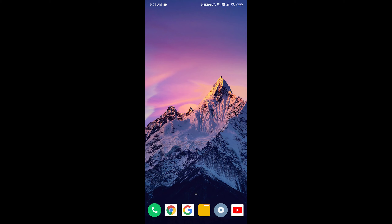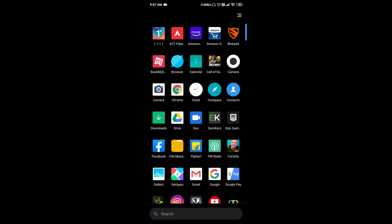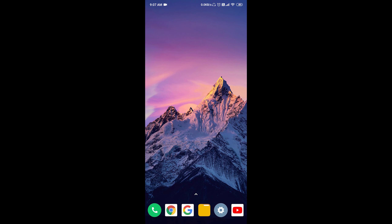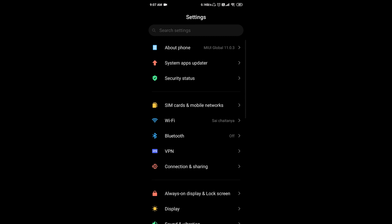Hello friends, I am going to show you secret tricks in Android. I am going to show you the options in the developer options. I am going to show you the settings and the developer options.